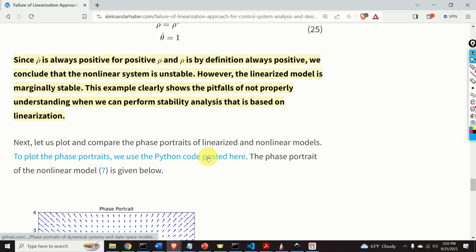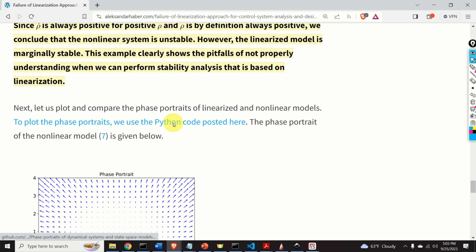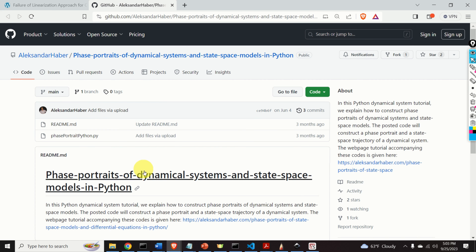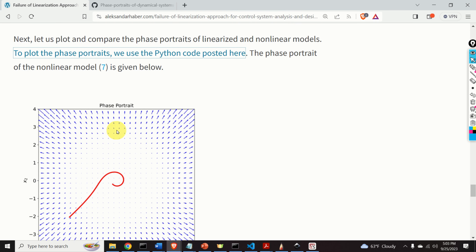Next, let us plot and compare the phase portraits of the linearized and non-linear models. To plot the phase portrait, I'm using the Python code posted on my GitHub page — I will provide a link in the description below this video. Here is the phase portrait of our original non-linear system. The state trajectory starts from here and evolves like this. We can clearly see that the equilibrium point of the non-linear system is unstable.